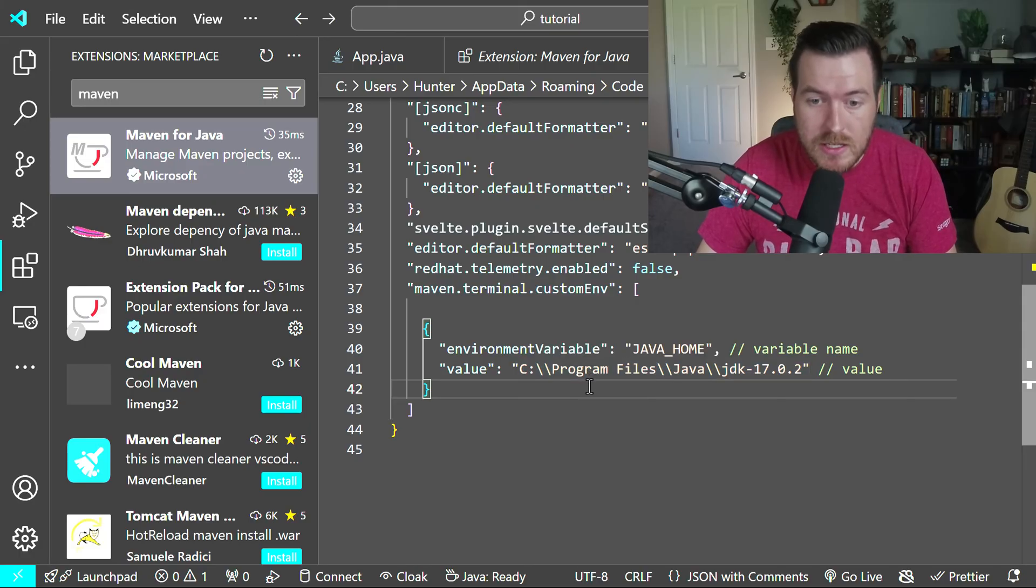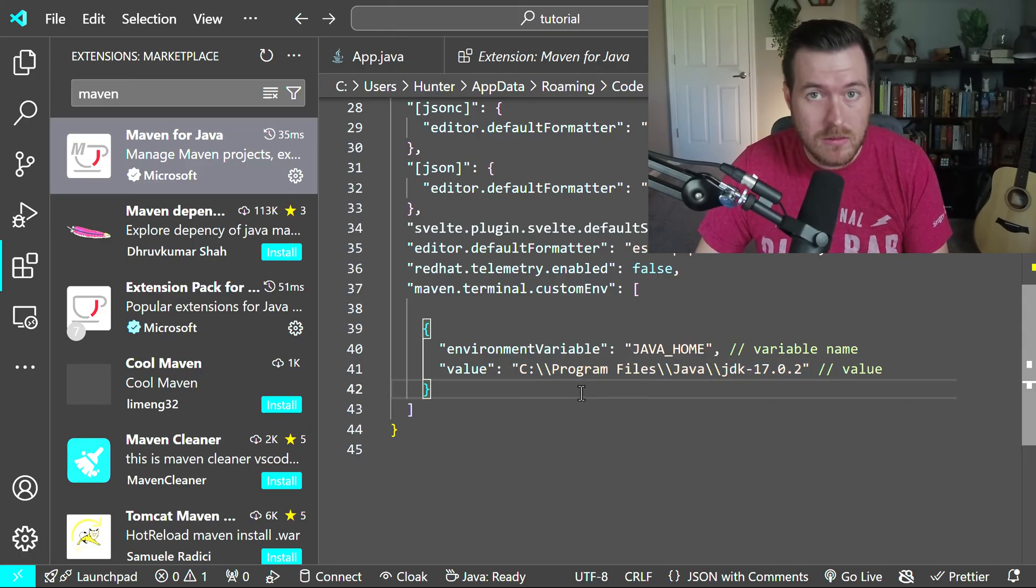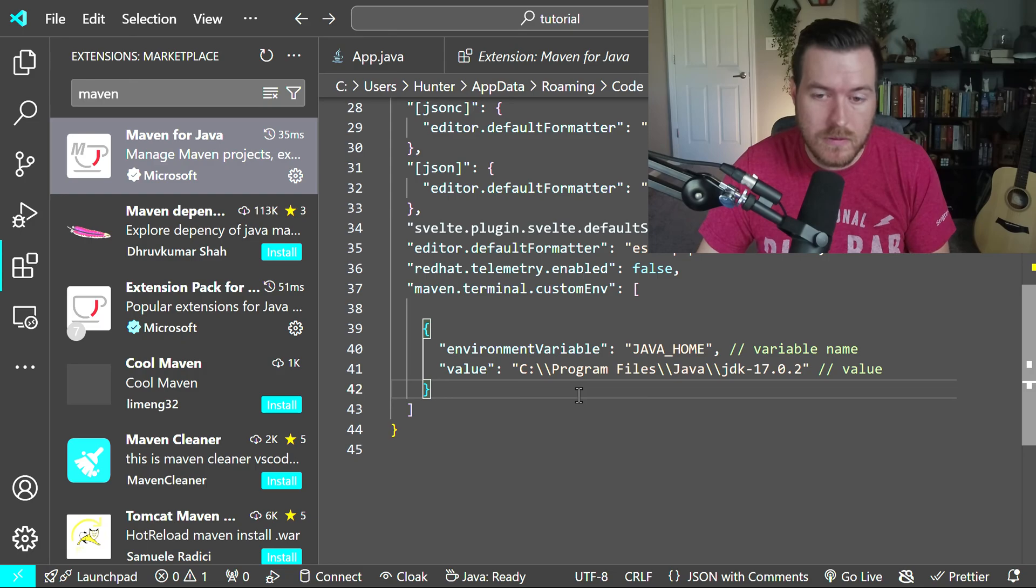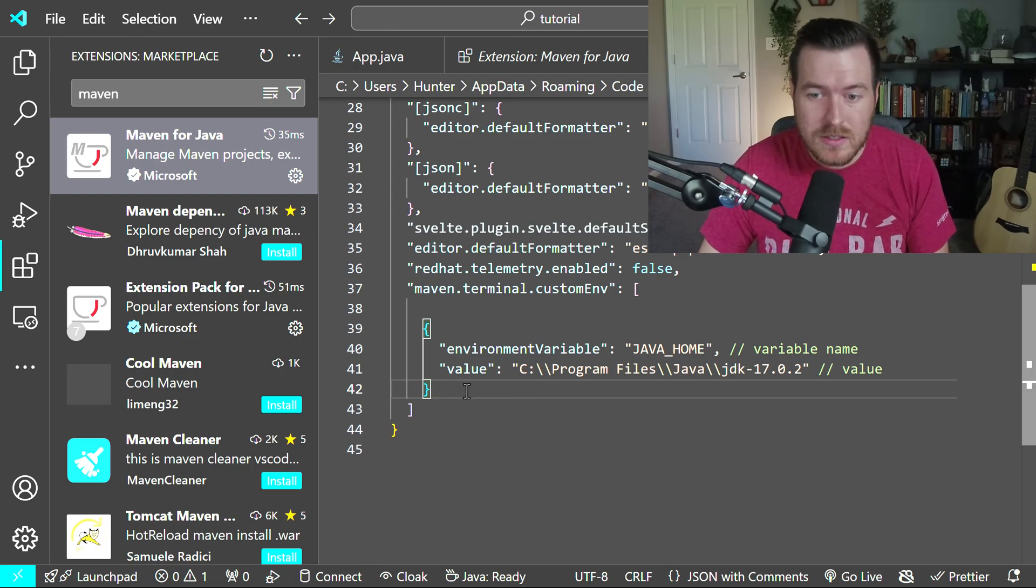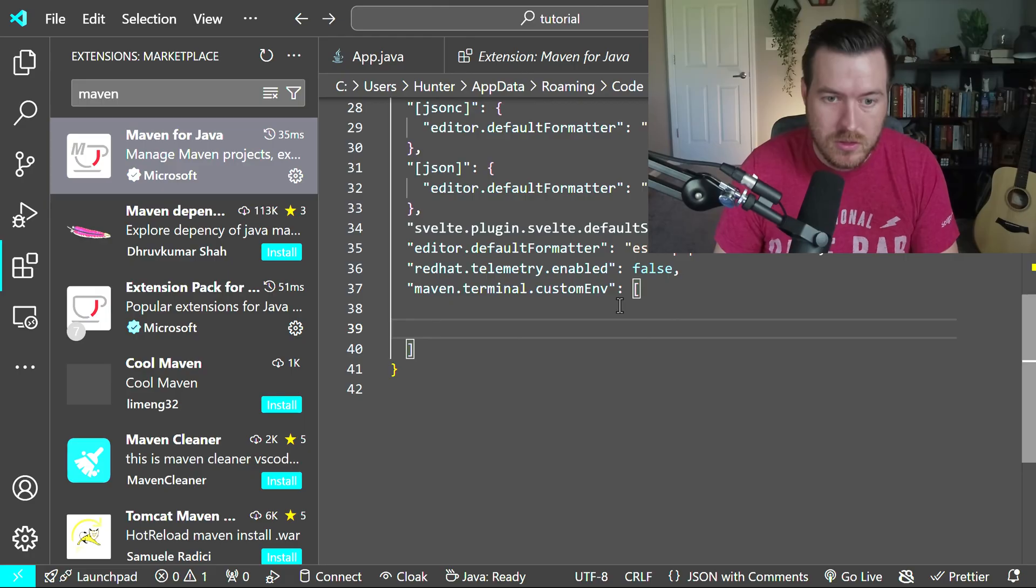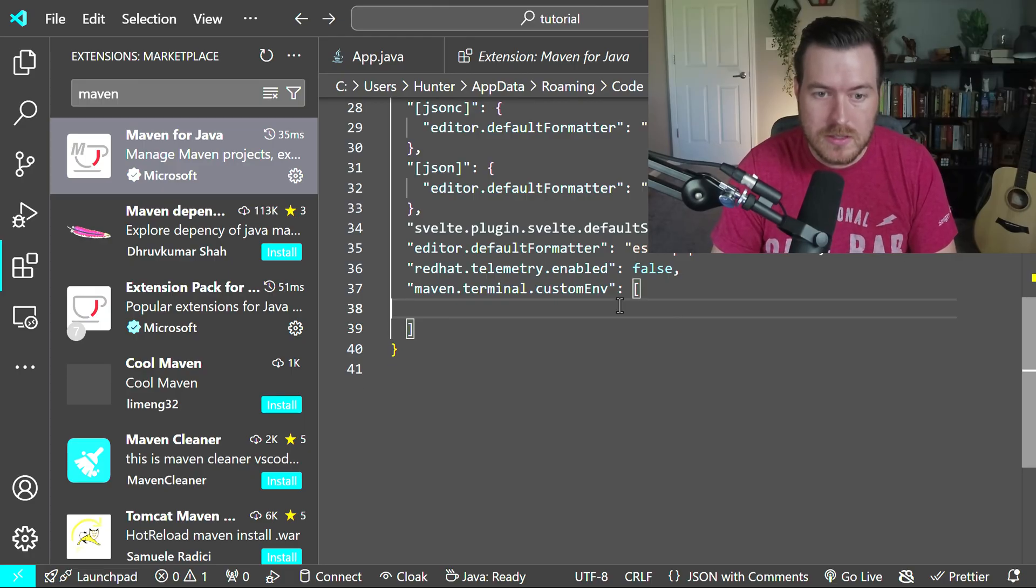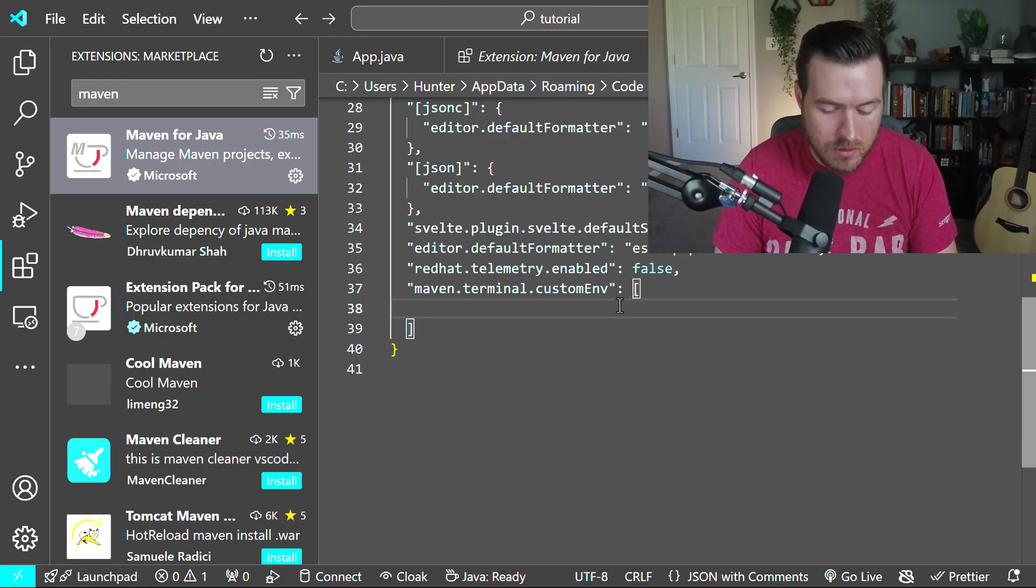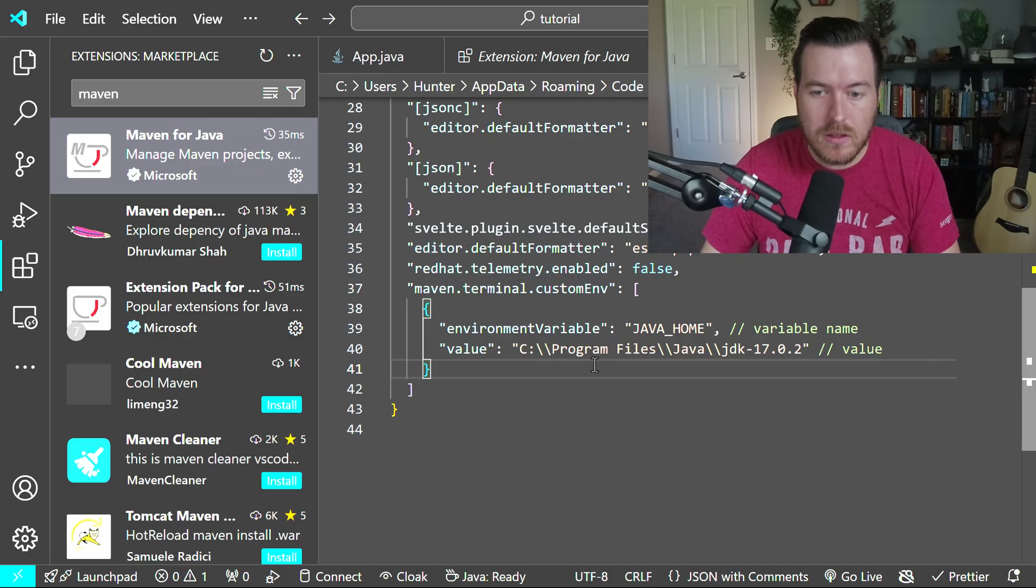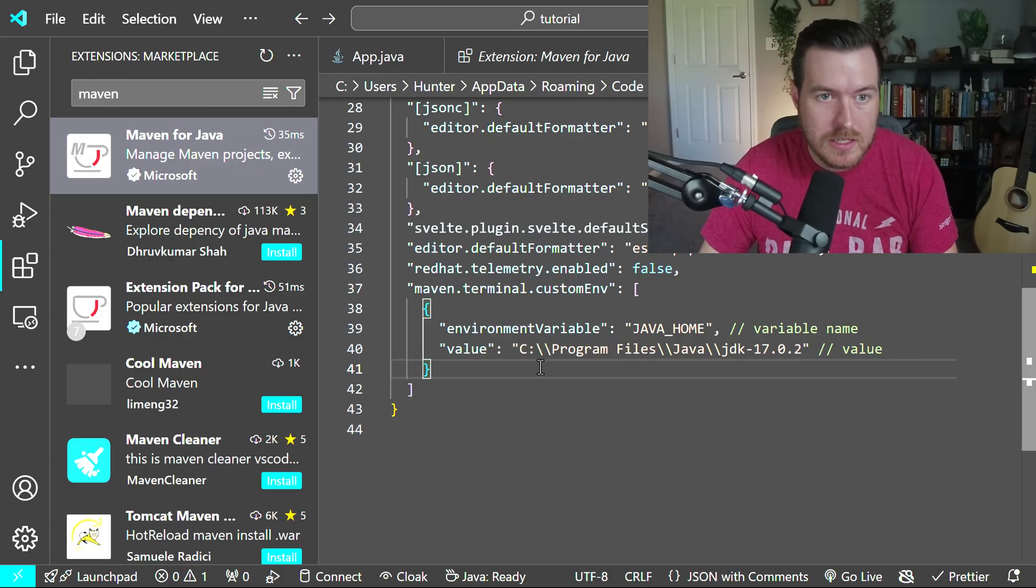If you don't already have a JDK, you'll need to download one from any of the vendors that offer it. Since I already did this, yours might look without this setting, so it will look like this. And you'll just need to add that field, that environment variable and value to this settings. And it automatically saves.